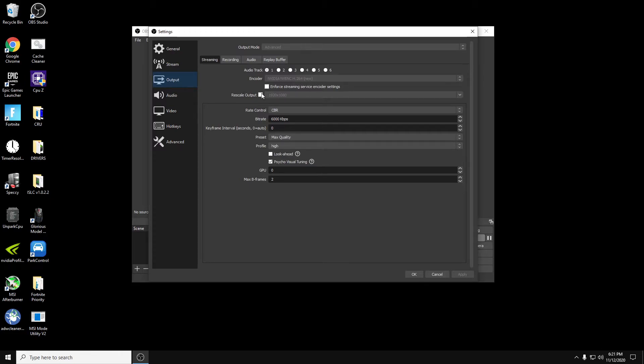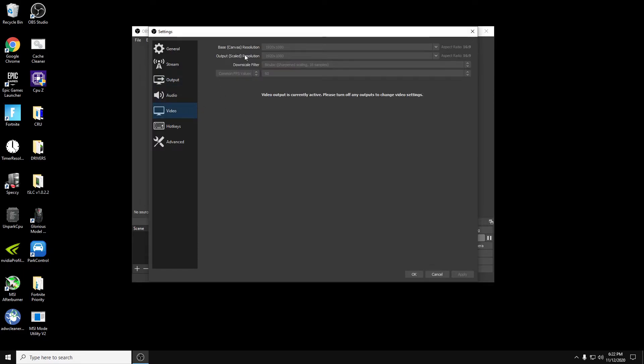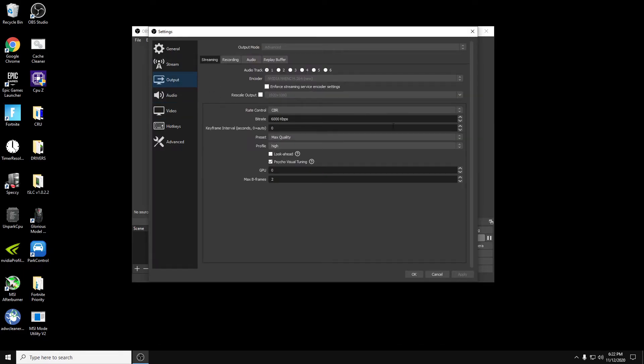You don't have to worry about your rescale output. That's going to be what your canvas resolution is, but you don't have to switch that. It'll record and stream what you have in your output scaled right here. Rate control. You want to always leave this at CBR, which is controlled bit rate.